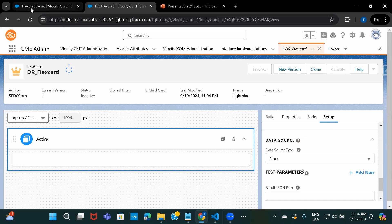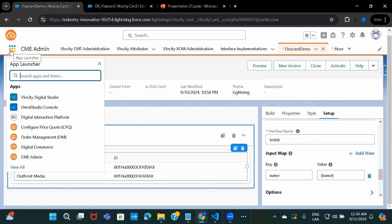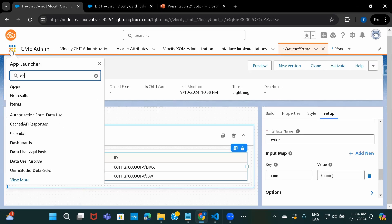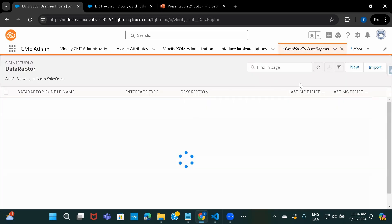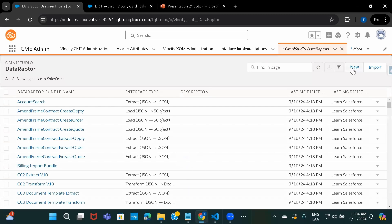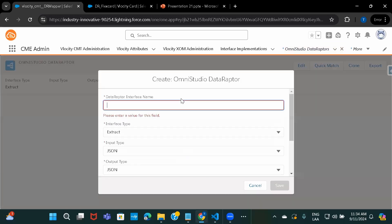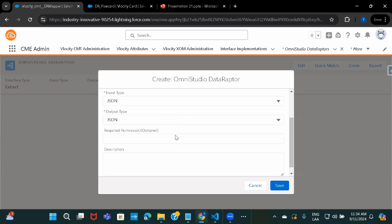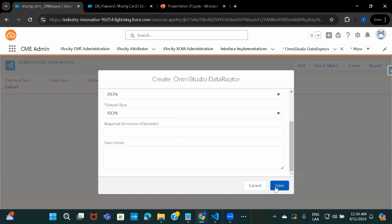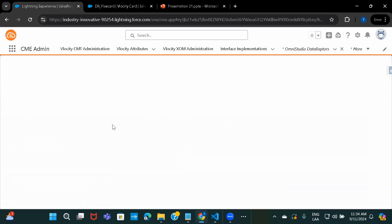So let's just go ahead and create a DataRaptor. I'll create a DataRaptor to fetch account details. Account DR. And I'm going to use this one, Extract. And let's just hit on save.